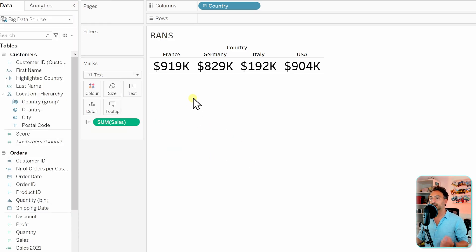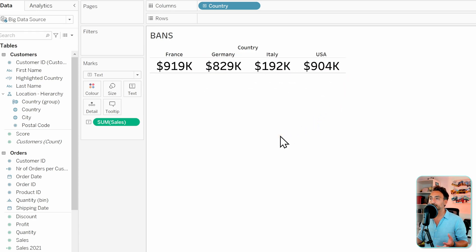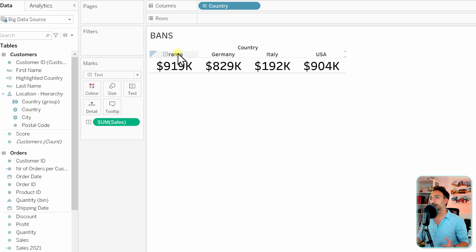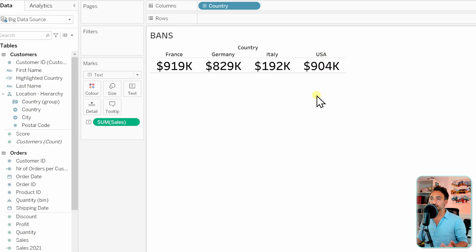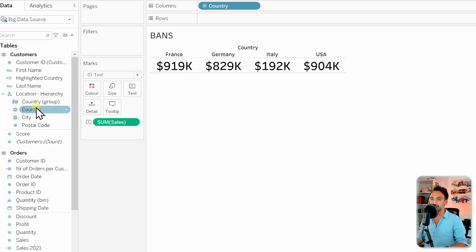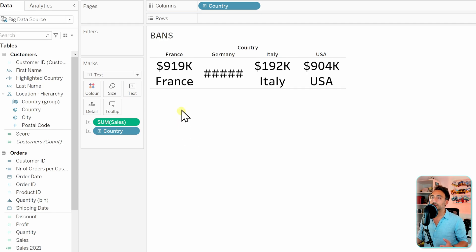Now we have created really nice bands for our dashboard. We can make them a little bit bigger in order to see those numbers. Now you might say you would like to have those texts beneath the numbers not on top of it. In order to do that, we're going to take the country again and put it to the text and we're going to get the text below it.